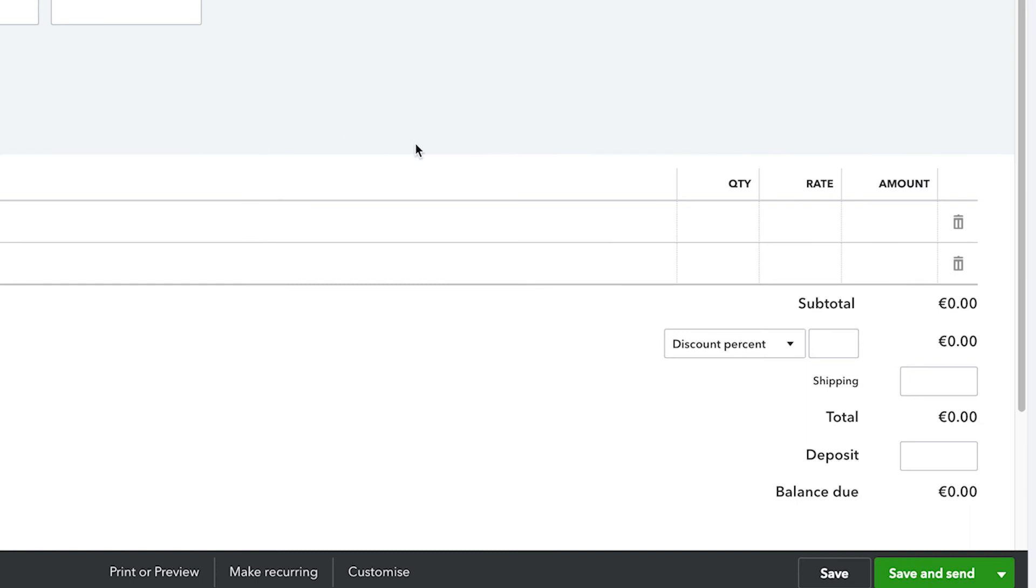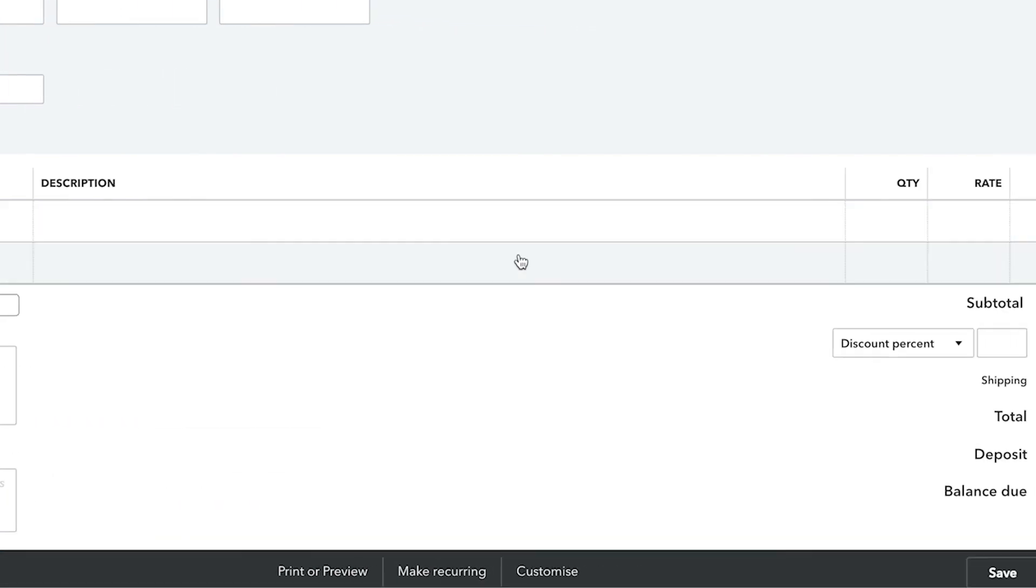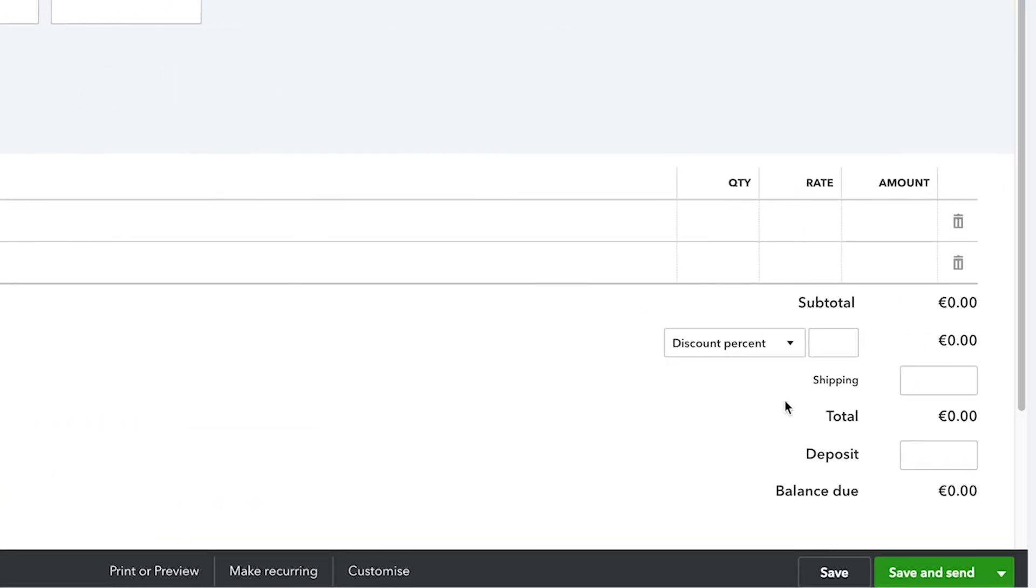Scrolling down, there is now a Quantity and Rate column on our Products and Services area as well as a service date. Here's the discount field that we chose to turn on and there is also a Deposit field.